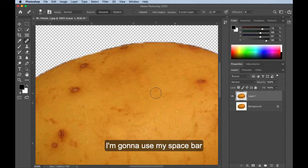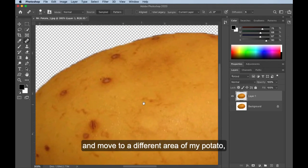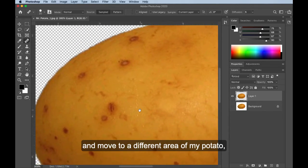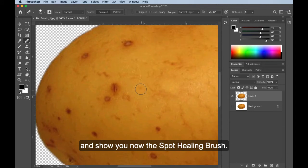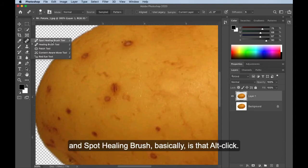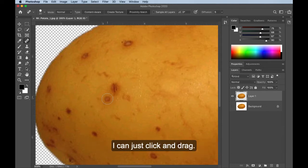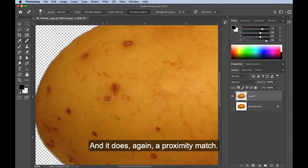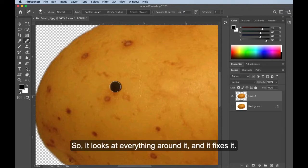I'm going to use my space bar and move to a different area of my potato and show you now the spot healing brush. So the difference between healing brush and spot healing brush basically is that Alt-click. So I don't have to Alt-click to sample it. I can just click and drag. And it does, again, a proximity match. It does a texture match. So it looks at everything around it, and it fixes it.